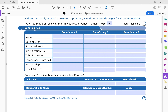The beneficiaries section is something most people forget to fill or fill incorrectly. Sanlam is asking: if anything happens to you — for example, if you pass on — who should receive this money? You can capture up to three beneficiaries. You must fill in their name, date of birth, and postal address. Crucially, you must indicate the percentage share — that is, how much of your invested money should go to each person.